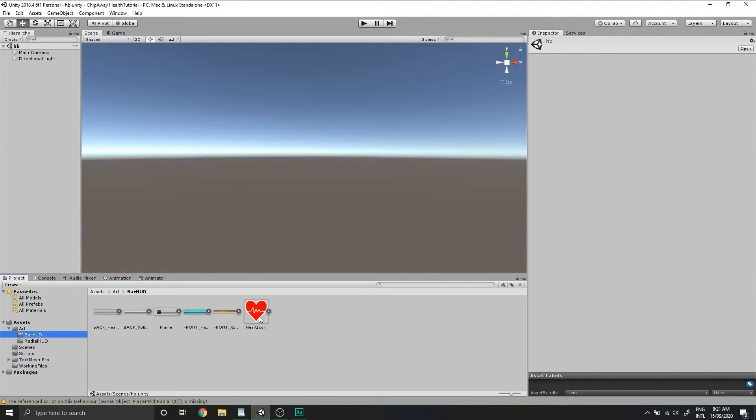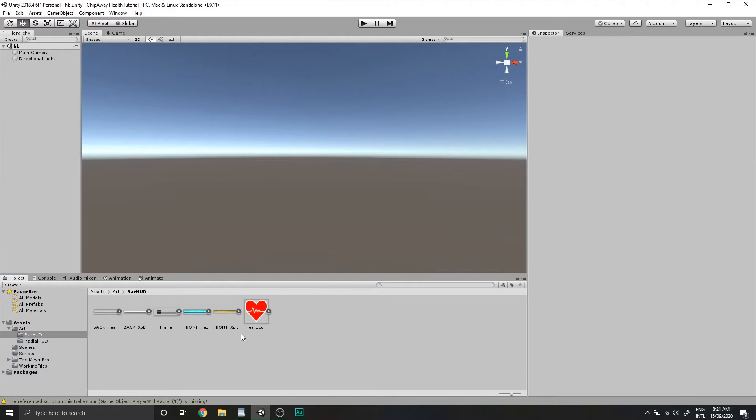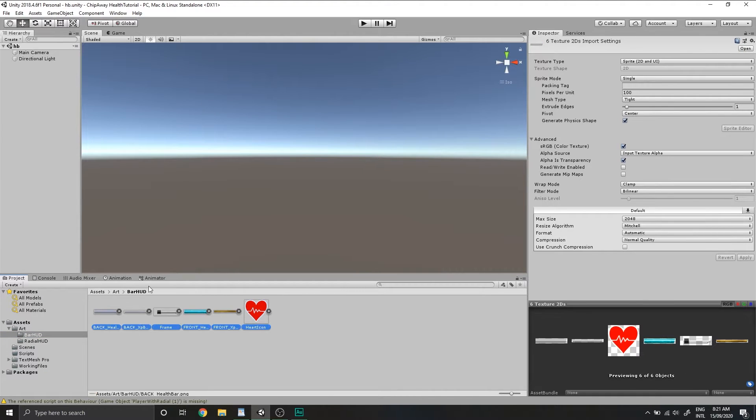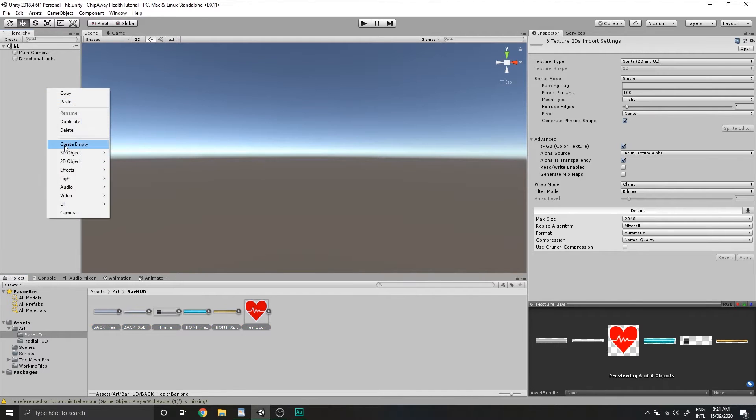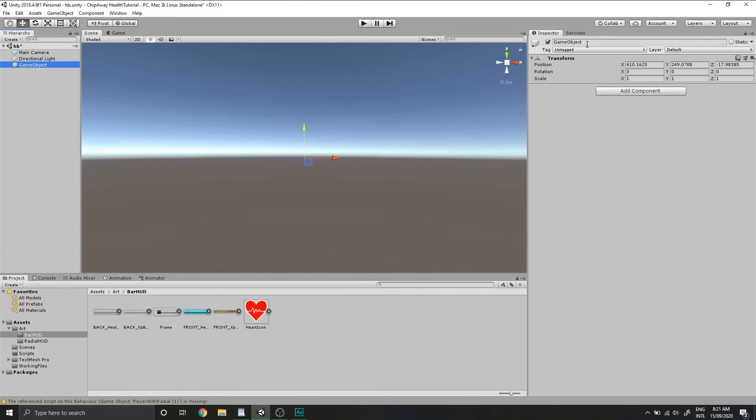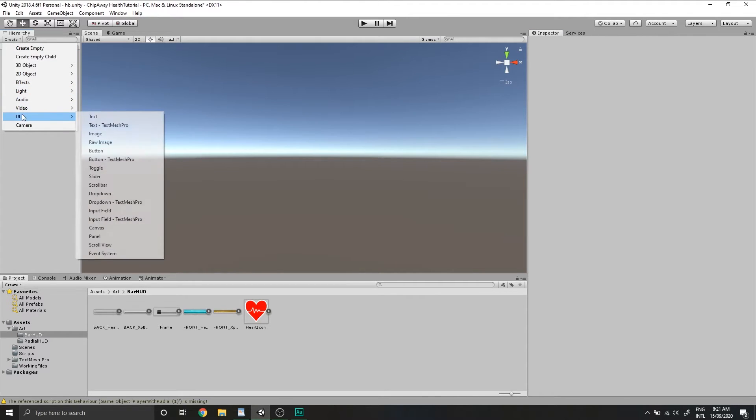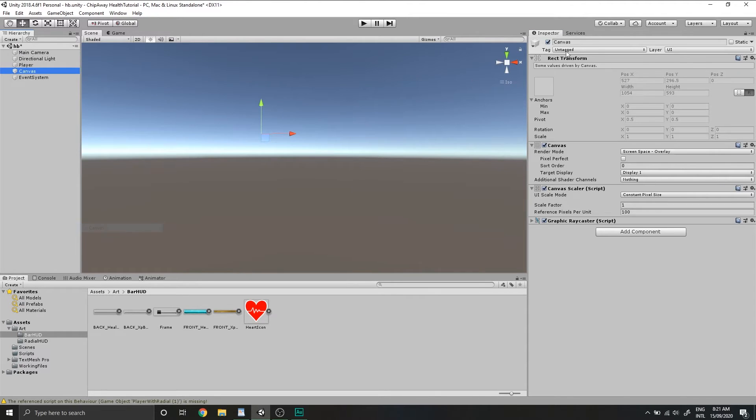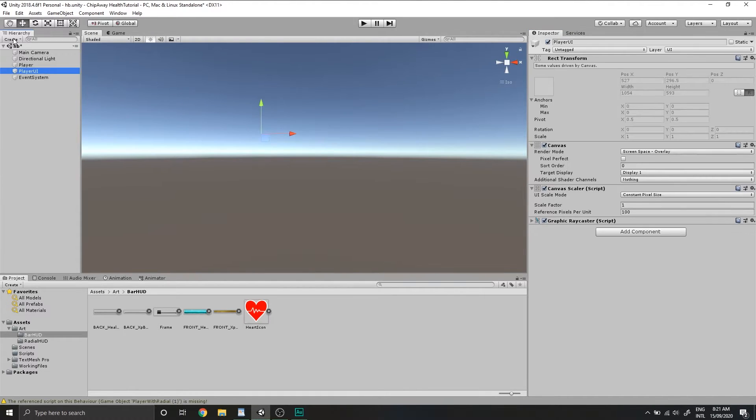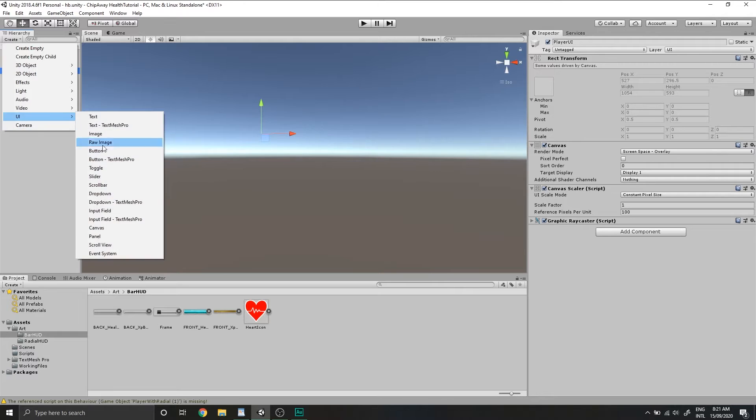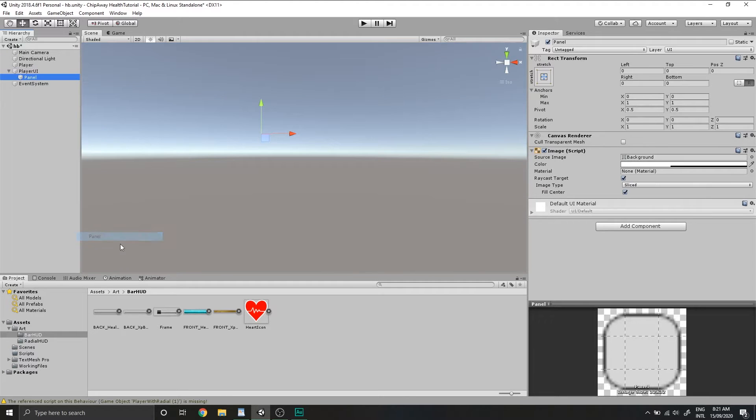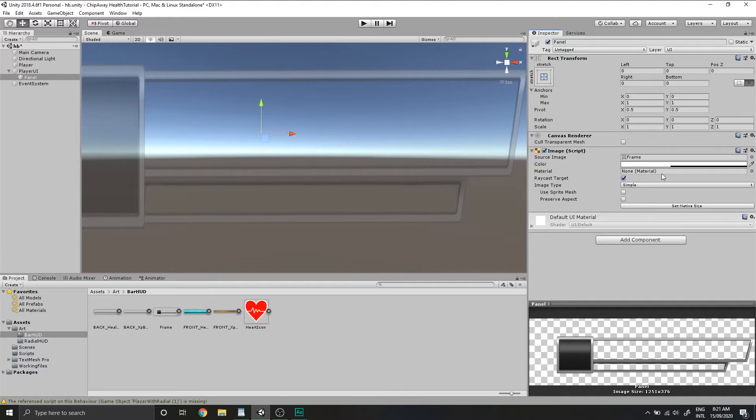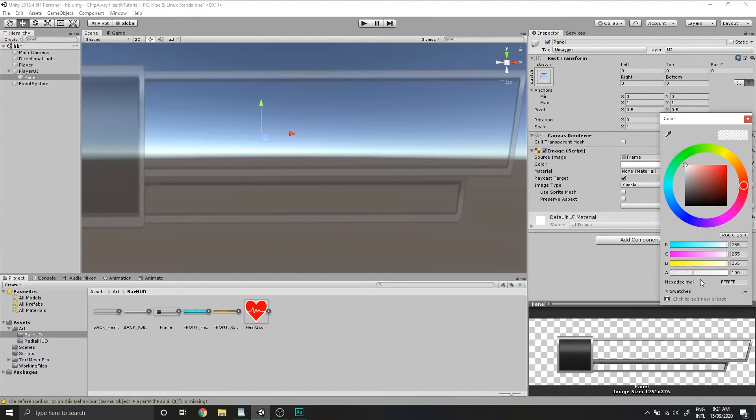First, let's set up our game objects and UI elements. We want to make sure that all of our artwork is set to Sprite in the image settings. Now create an empty game object and name this player and create a new canvas and call this player UI. Under the player UI, we'll create a panel and we can drag in our frame image.